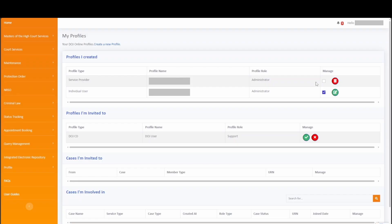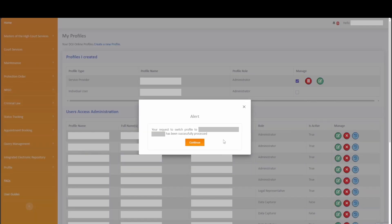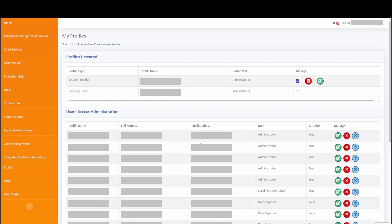For this demonstration, we will be transacting as a service provider. To change your profile, simply click on the checkbox for the service provider to switch your profile to the service provider role. You will be prompted with a confirmation about switching your profile. Click on the yes button to proceed. Once the profile has been switched, a confirmation message will be displayed indicating that your request to switch to service provider profile has been successfully processed. Simply click on continue to start transacting as a service provider.